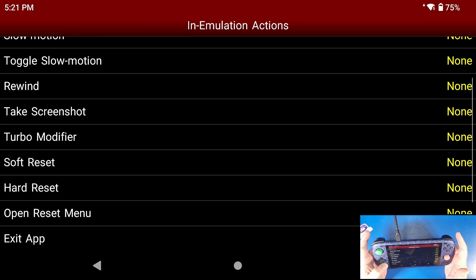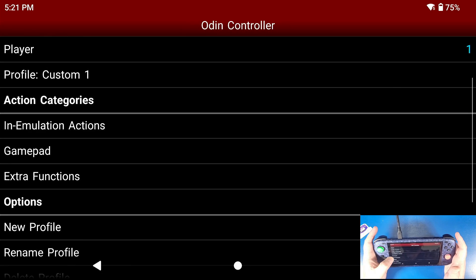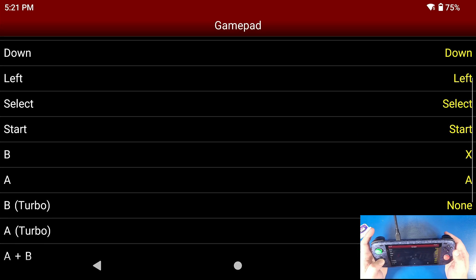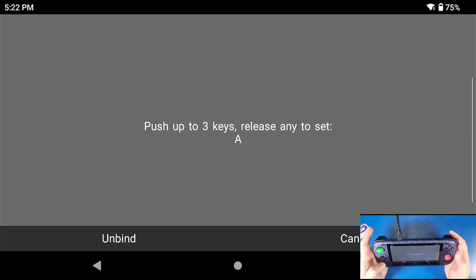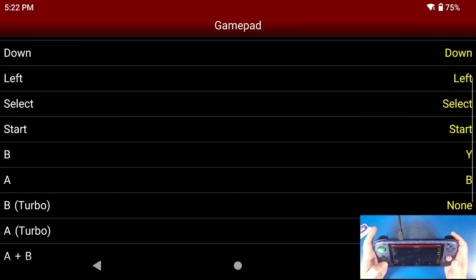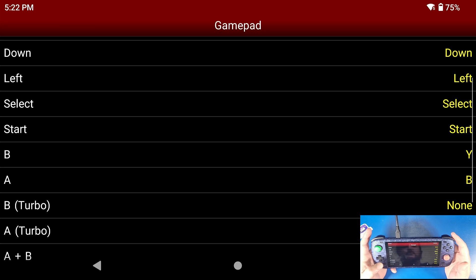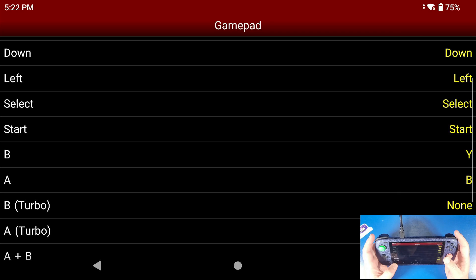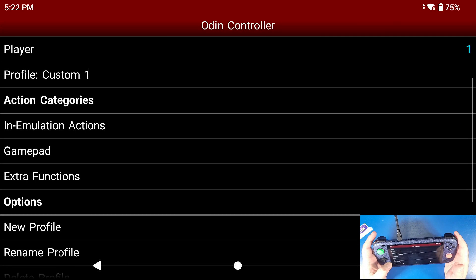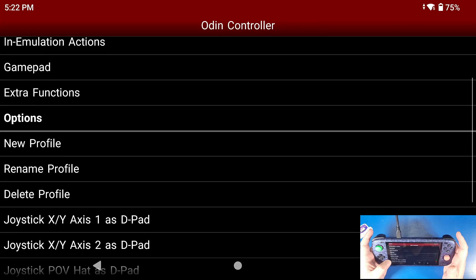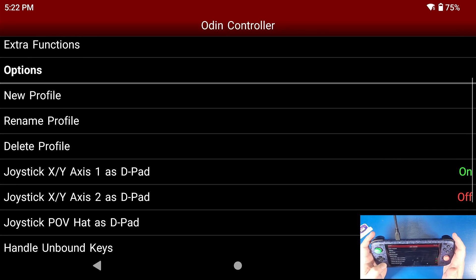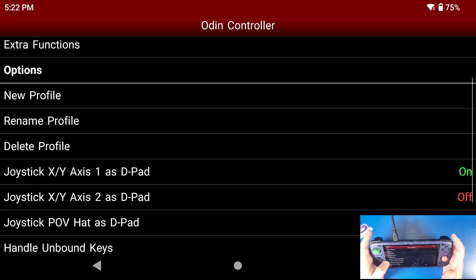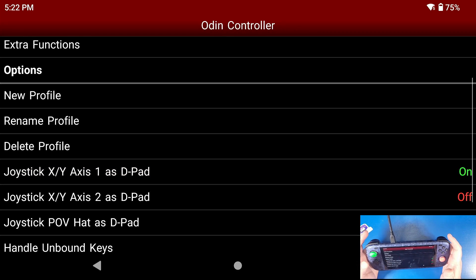Now click back, go to gamepad. They have it set up to X and A. I like to set it up to Y and B, so that's up to you, but my B is going to be my Y and my A is going to be my B. I know that's confusing, but if you know what the Nintendo controller looks like, the B and the A, I just like it that way. Extra functions we don't need to worry about. Joystick X Y axis as a D-pad you can turn that on and off. I like to leave it on because sometimes I use my joystick instead of my D-pad.